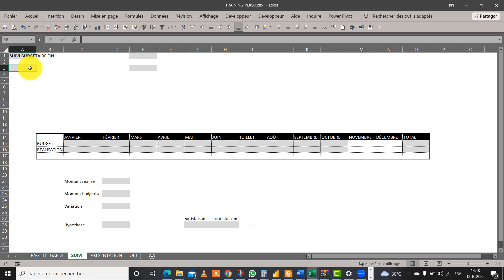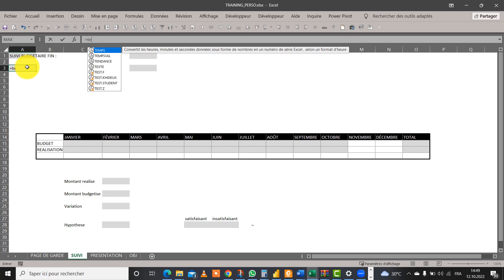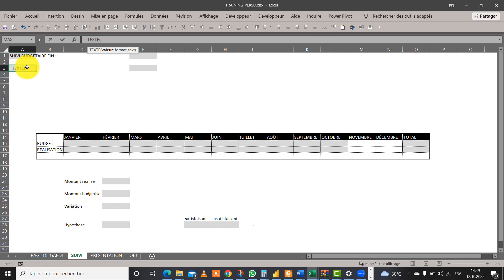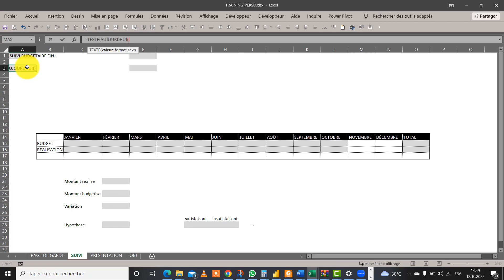Deuxièmement, dans cette solution-ci, nous allons rechercher une fonction qui nous permet de rapatrier 'octobre 2022'. Cette fonction, ça serait la fonction TEXTE. Je me positionne dessus avec tabulation, je sélectionne la fonction. Ma fonction attend deux choses : une valeur et également de l'autre côté un format texte. La valeur pour nous ici, c'est la fonction AUJOURD'HUI(). Cette fonction n'a pas d'argument, donc je vais fermer et avec point-virgule, je vais aller chercher le format. N'oubliez pas de mettre des guillemets.